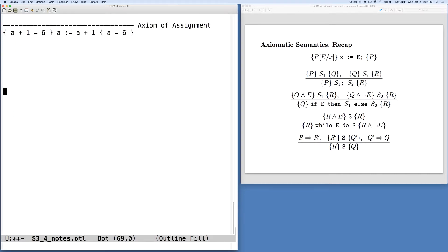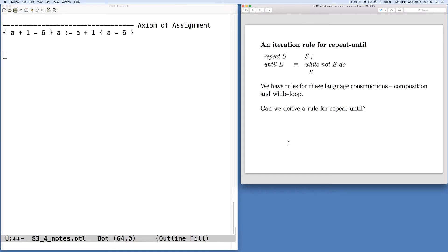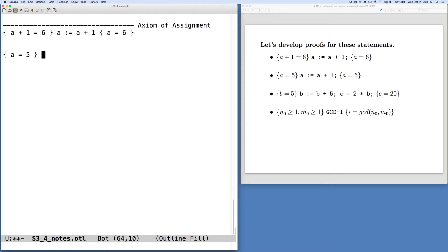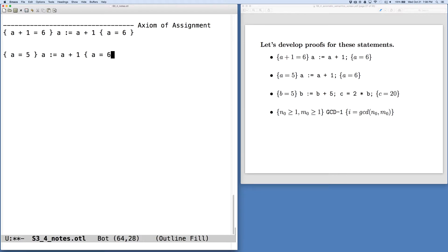Let's try another one. This next one, we pop back here to our examples. This one has A equals 5. Our assignment is A set equal to A plus 1. And again, our postcondition is A equals 6.